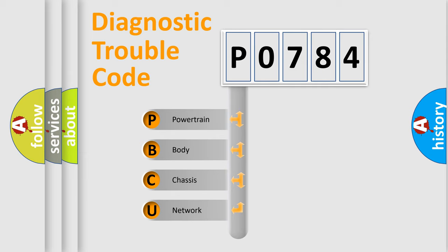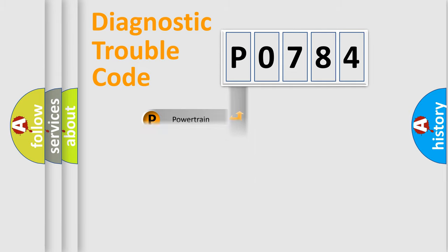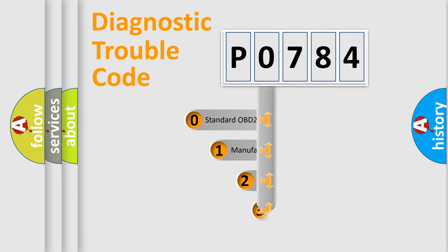We divide the electric system of automobile into four basic units: Powertrain, Body, Chassis, Network. This distribution is defined in the first character code.